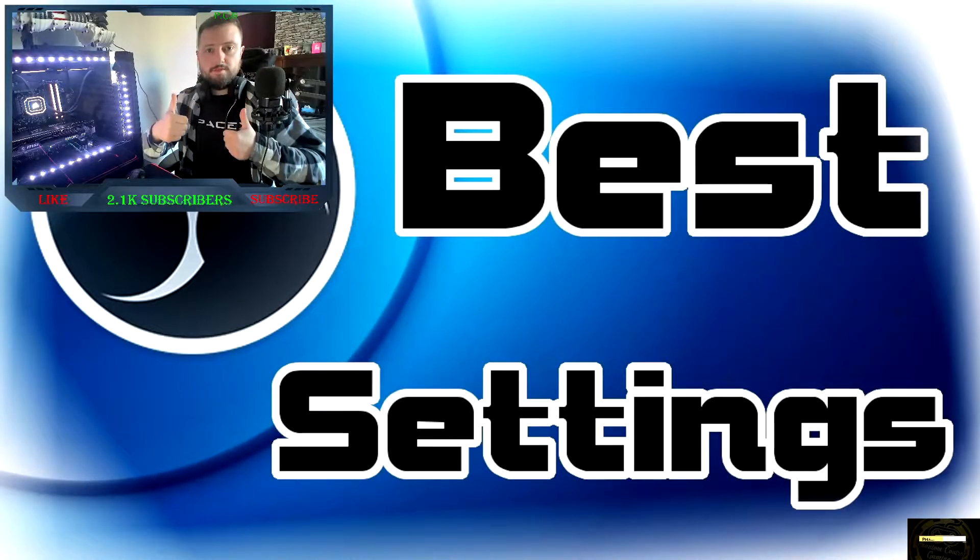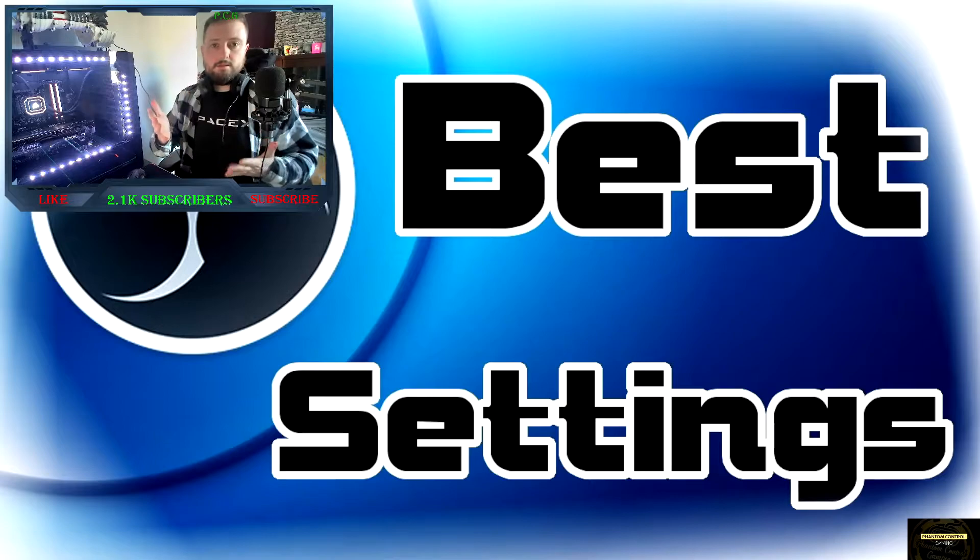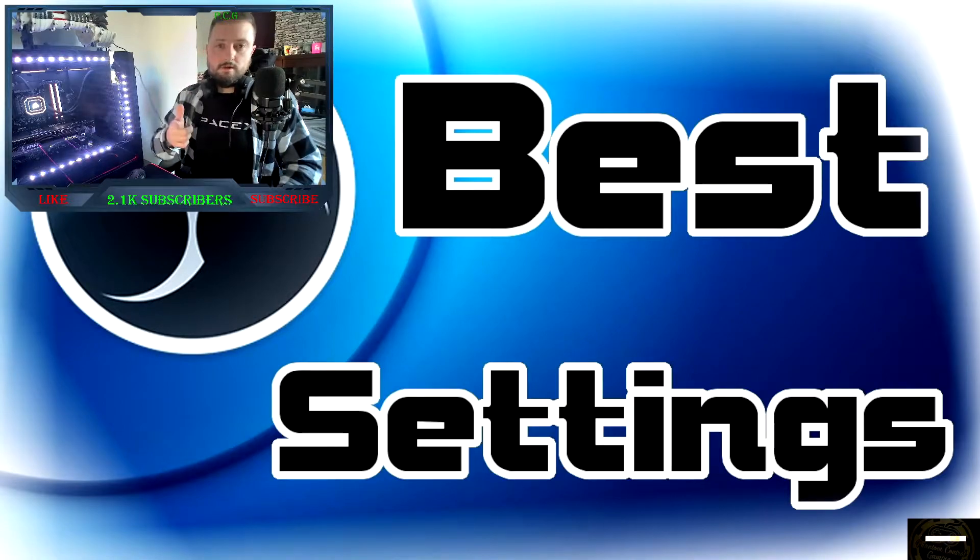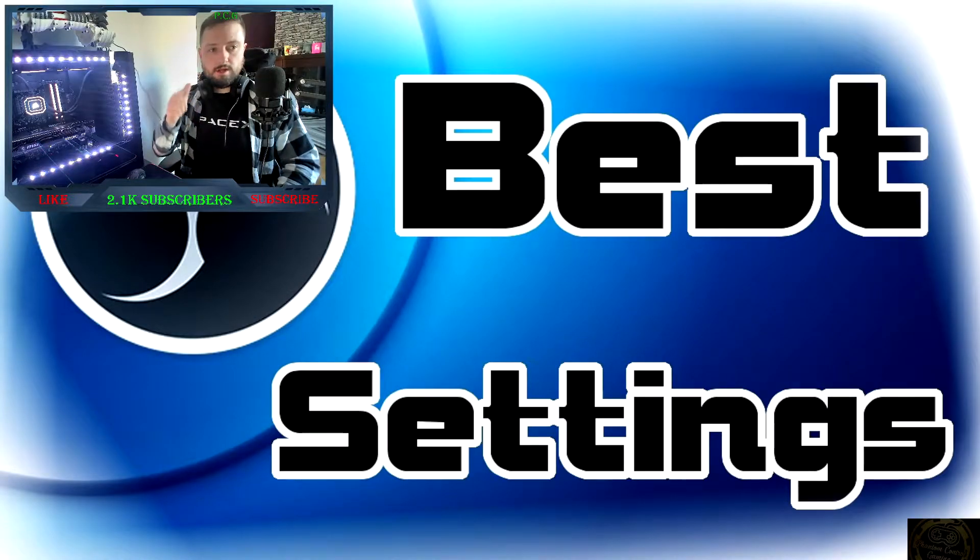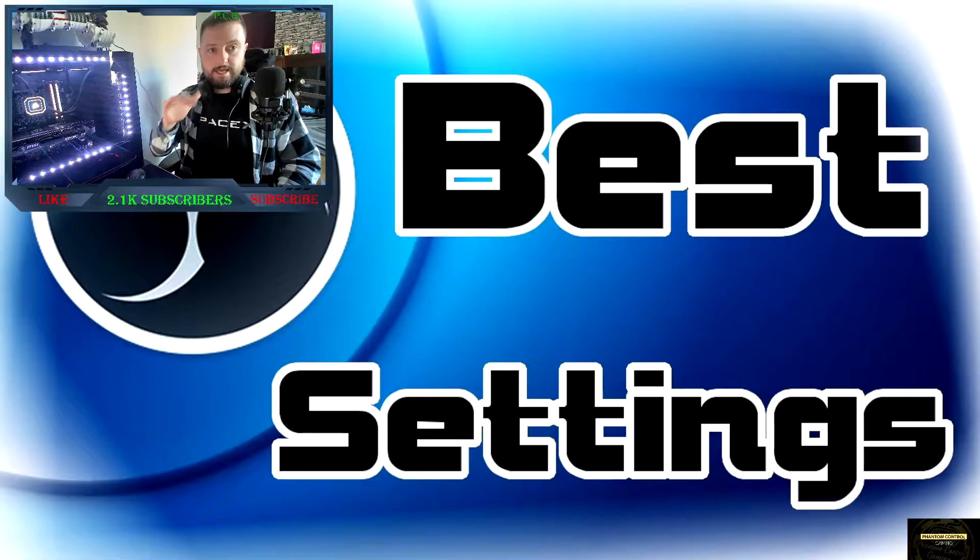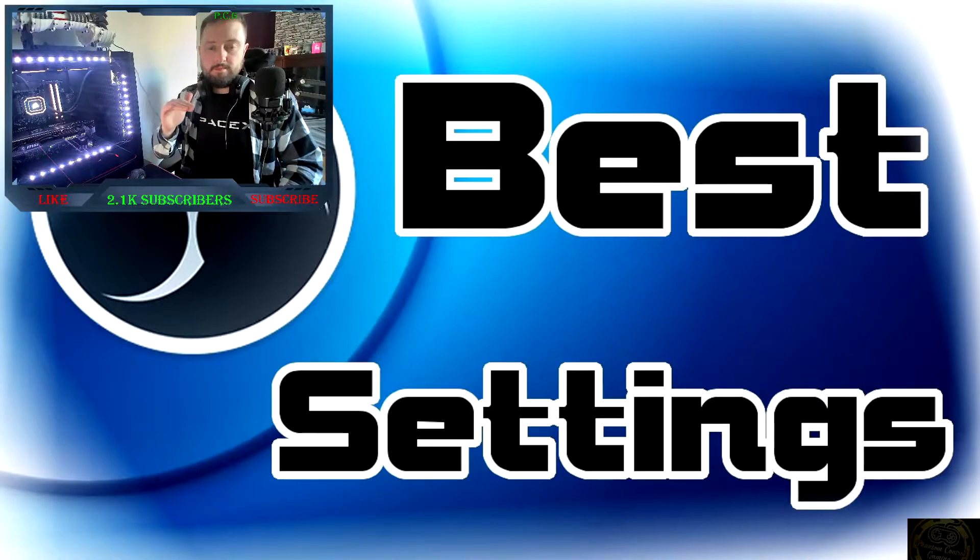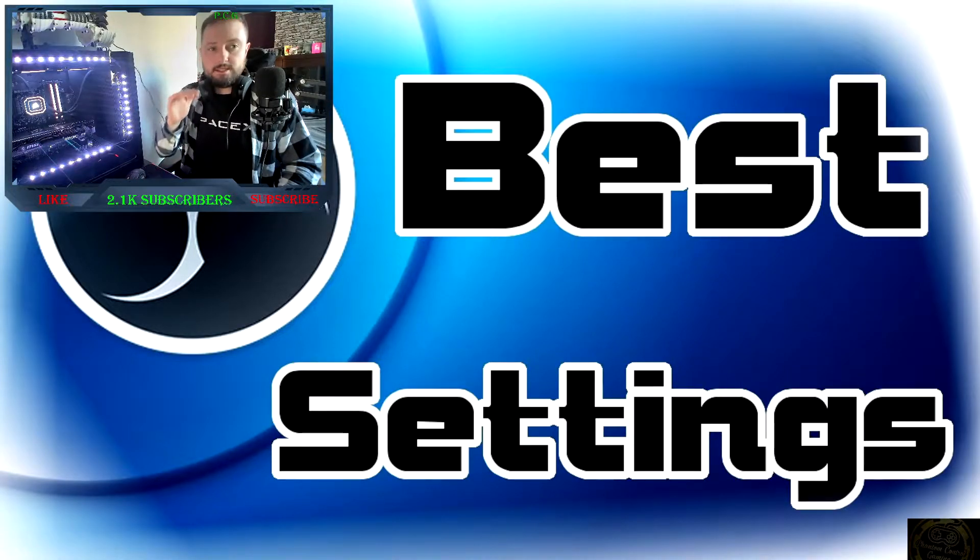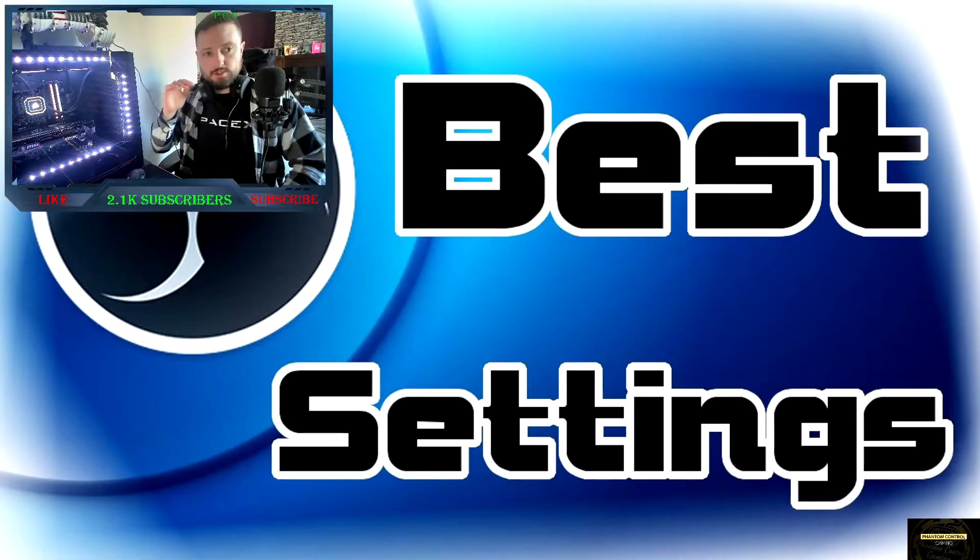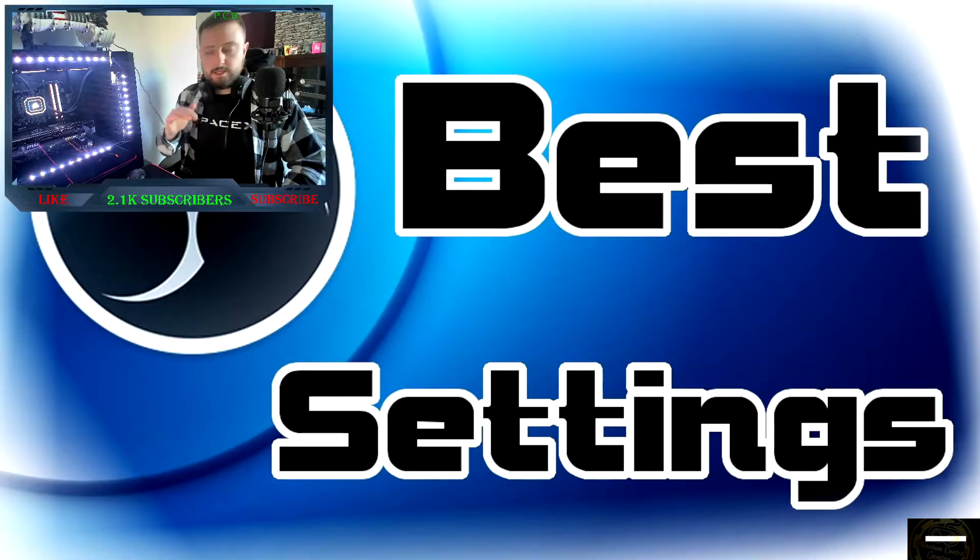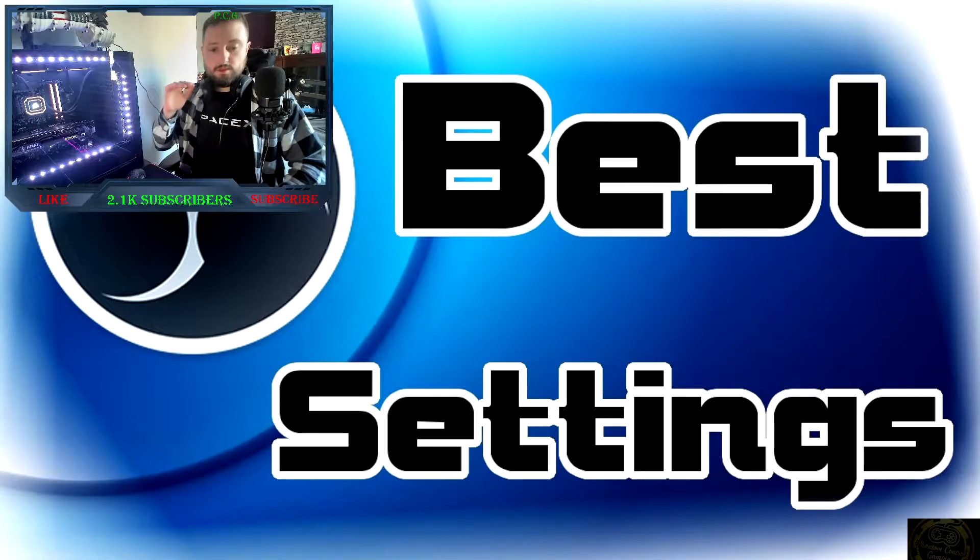Hey folks, blamond13 here from PCG and welcome back to some more OBS tutorial videos. In today's video we're going to look at the best and ideal settings for OBS when you're looking to record in 1080p at 60 frames per second. We'll try to keep this video short and sweet and not get into too much detail.